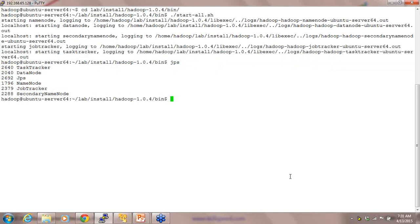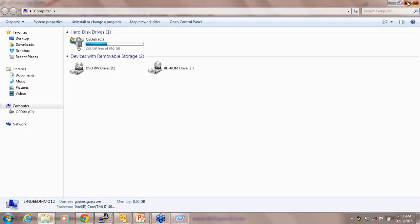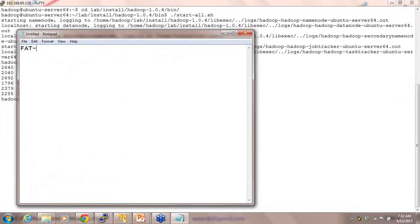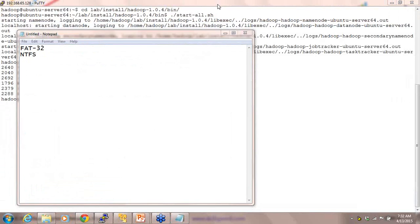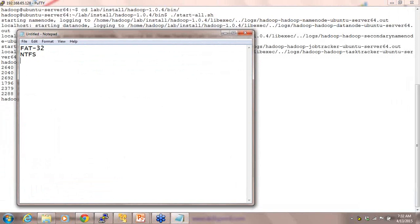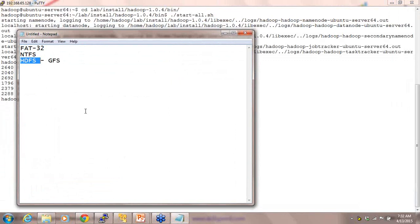How many of you remember FAT32 or know what NTFS is? FAT32 and NTFS are Windows file systems. Now let me extrapolate this to a distributed file system — it becomes HDFS. HDFS was initially created by Google as Google File System, and then Google made it open source, which became Hadoop Distributed File System. Prior to that we had FAT32, then NTFS, and now for a distributed environment, Google created the Google File System which became HDFS.